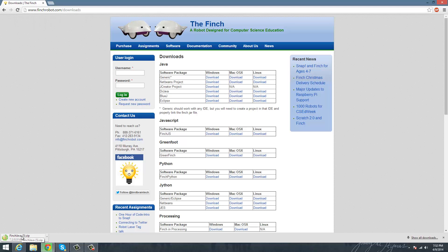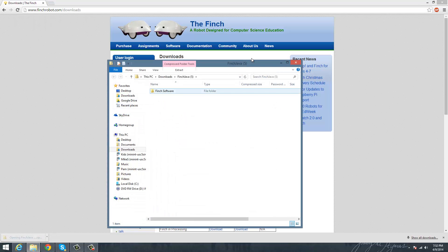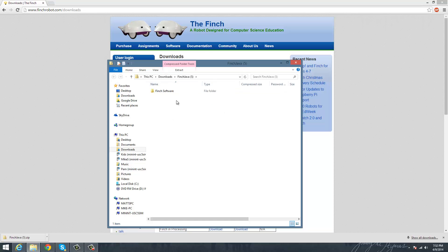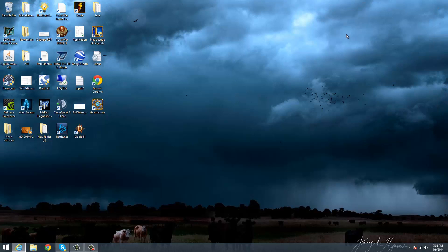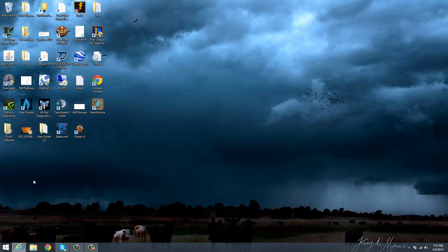So you'll see this zip file down here, and once that's downloaded, you can unzip it, and you can grab the Finch software from here, and you can put it wherever you want, really, as long as you can access it later. For example, mine's on my desktop, it's really easy access there.